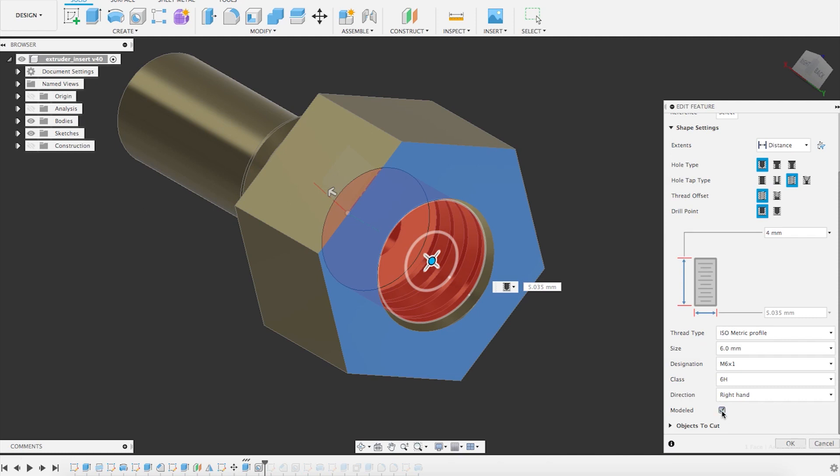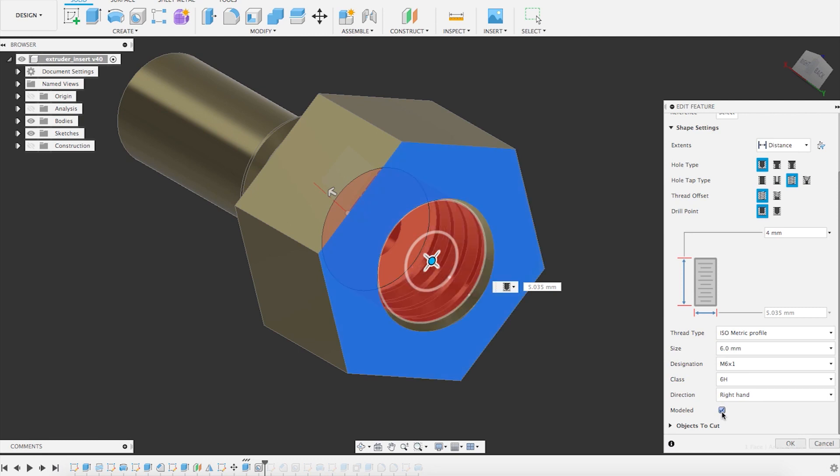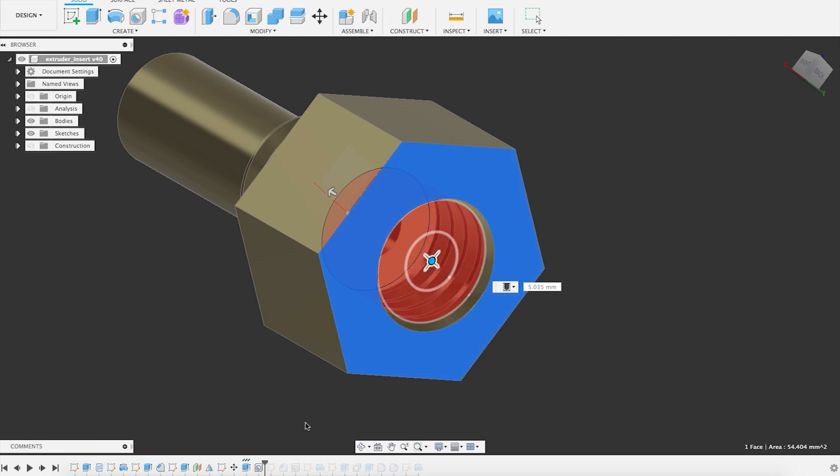And again, don't forget to flag the modeled tick box because if you take it off, it will not actually model the part.